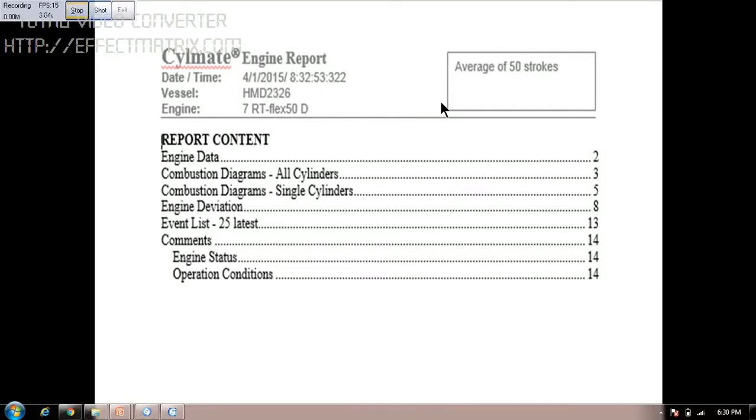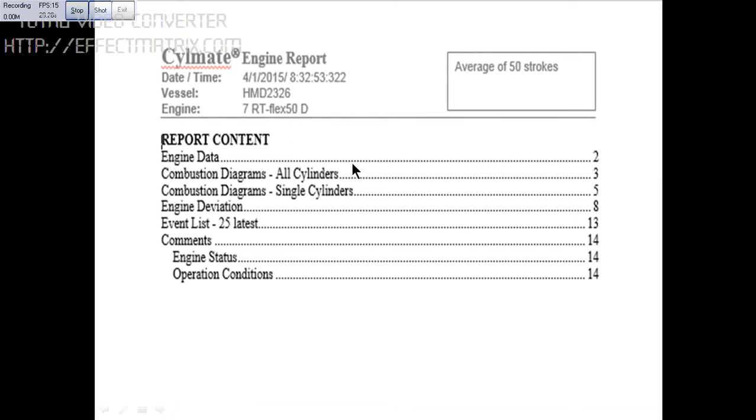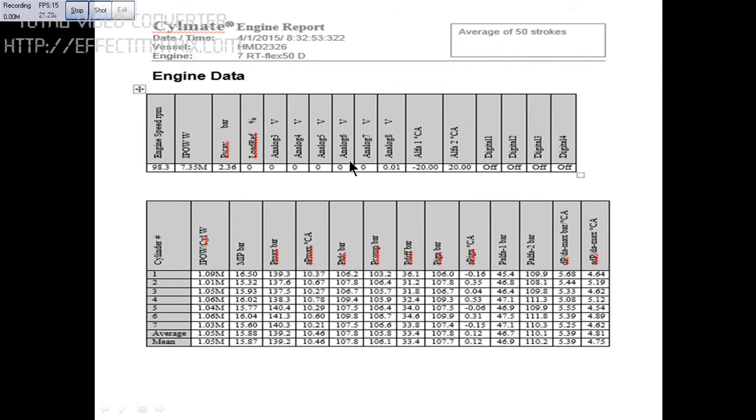This is the screenshot taken from Climate engine report for the performance taken at 99 RPM for RT flux engine 50D. We've got seven units in that, and you can see here the engine data.